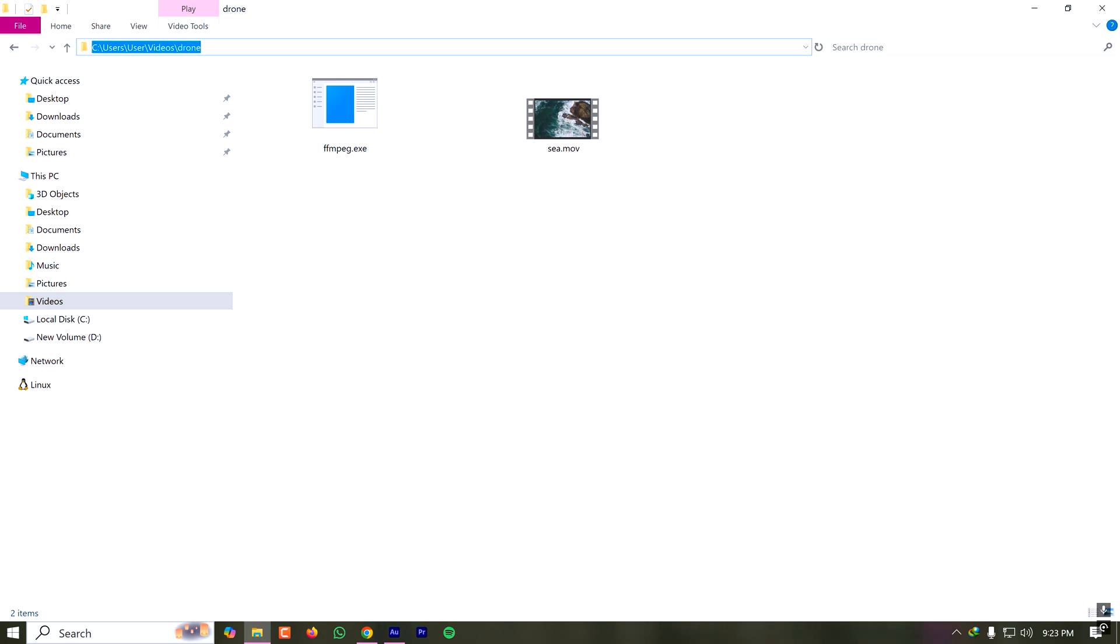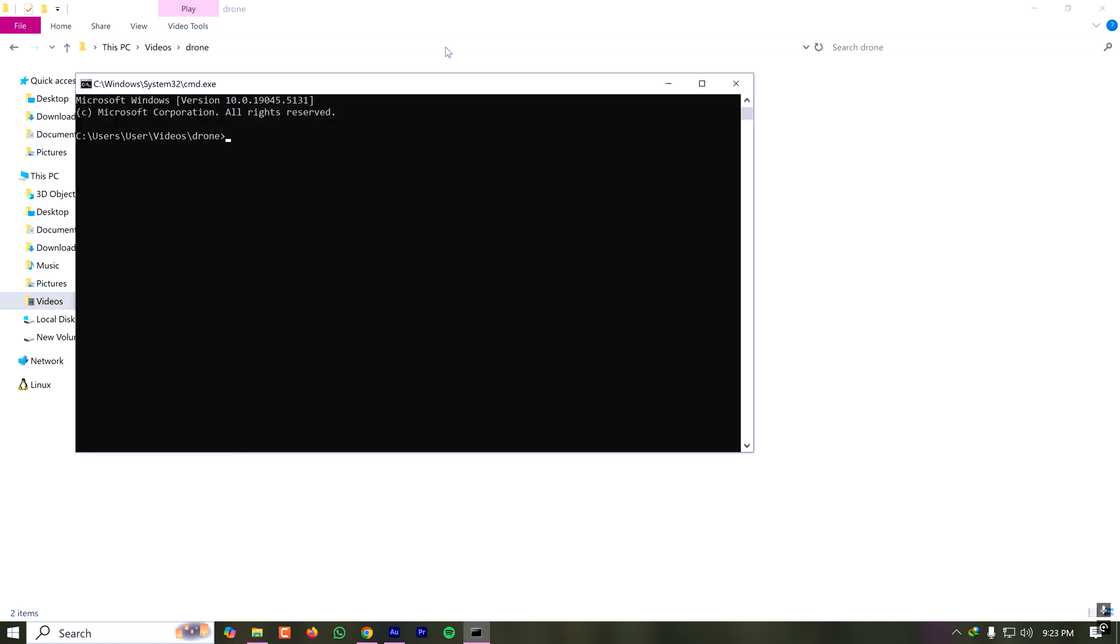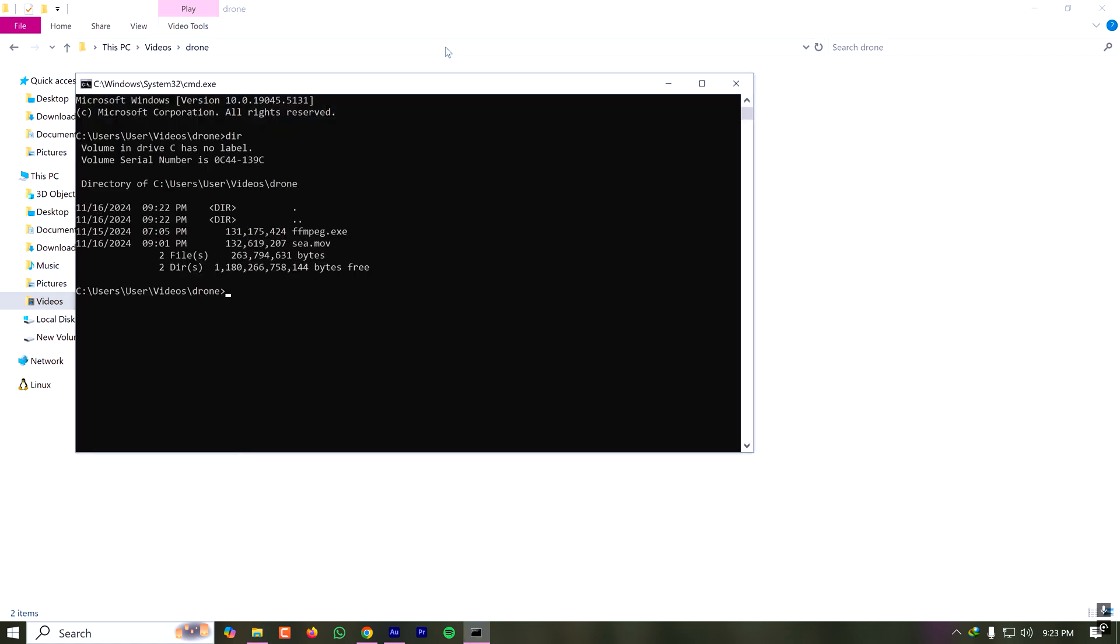I have to open my command prompt here by clicking on here and typing cmd and pressing enter. Now if I type dir I have one file, the MOV file here. The command to convert from MOV to MP4 is very simple.